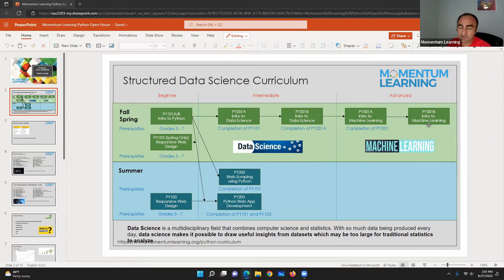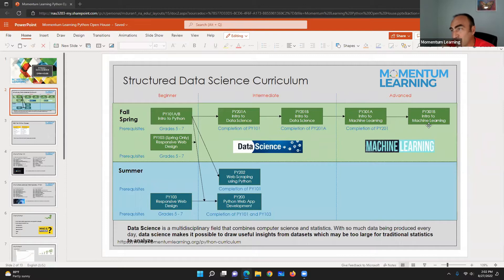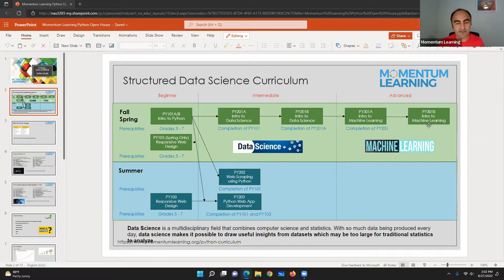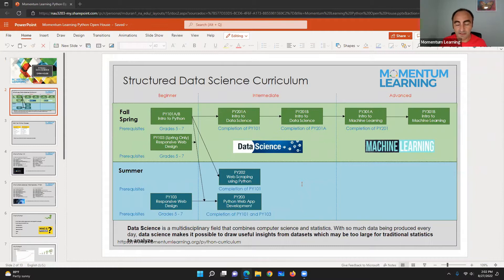We have three stages: the beginner level, intermediate level, and advanced level. We also have a core course about web development — first steps for web development including HTML, CSS, Bootstrap, and JavaScript. It's a concentrated course so you can have responsive web design. For the intermediate part you can have Python web application development using Django or Flask. Another topic is web scraping — how you can retrieve data from the internet.